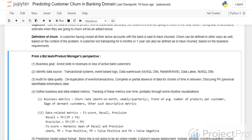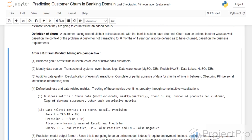Then comes a very important part: defining the metrics. Metrics are of two types — business or data related. The data science team has to define which are the relevant metrics, and a combined opinion of both teams should be used to decide. For our problem statement, examples of business metrics include churn rate tracked on a monthly, weekly, or quarterly level, trend of average number of products per customer, percentage of dormant customers, and other descriptive metrics. If churn rate decreases or the number of active customers increases, those are the positive trends we are aiming for.